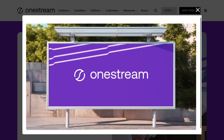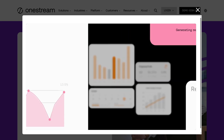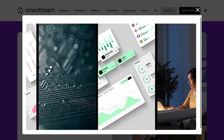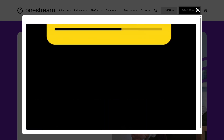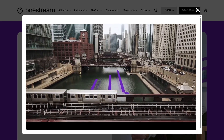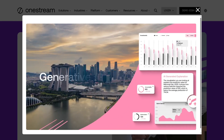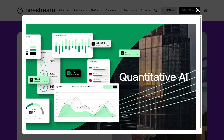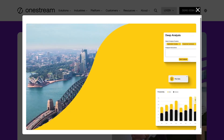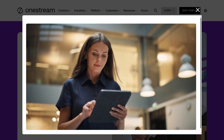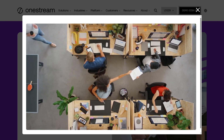That wraps up our dive into OneStream. If you're looking to replace fragmented tools with a powerful unified solution that streamlines financial processes and boosts decision making, OneStream is absolutely worth considering. From unifying financial consolidation, planning, and reporting to leveraging AI for predictive insights and automation, OneStream proves to be more than just software — it's a finance platform that scales with your business. If you're still deciding, explore real user feedback, pricing, and alternatives on G2.com and Capterra. If you found this helpful, give it a like, subscribe for more software tutorials, and drop any questions in the comments below. Thank you so much for watching and we'll see you in the next video.